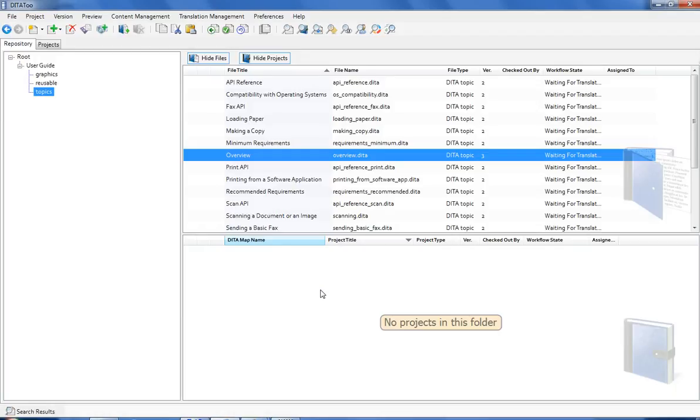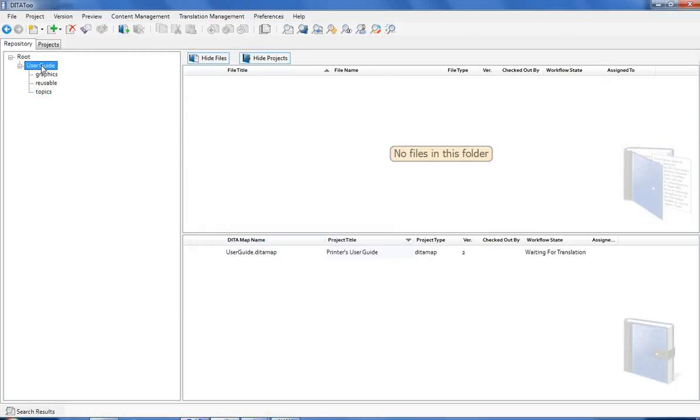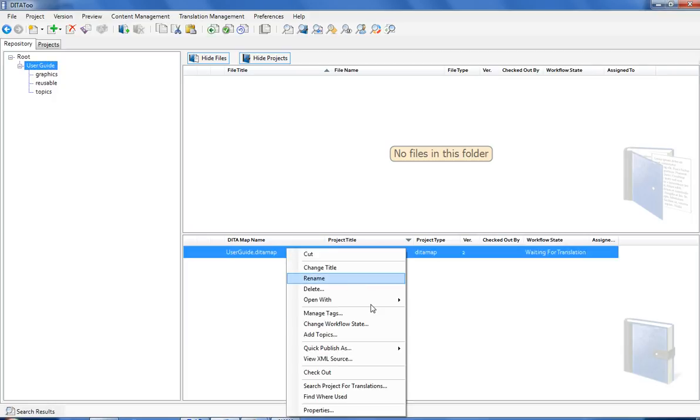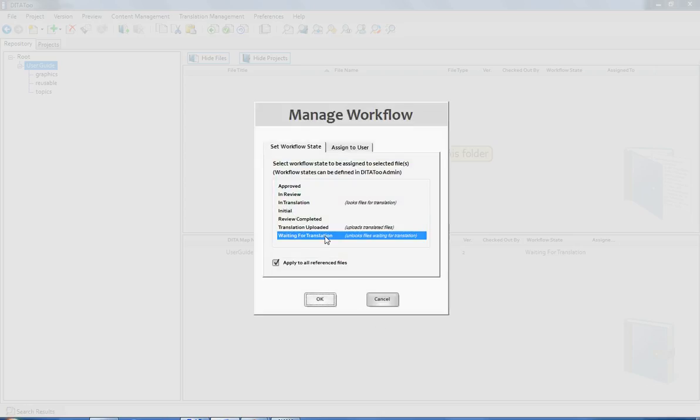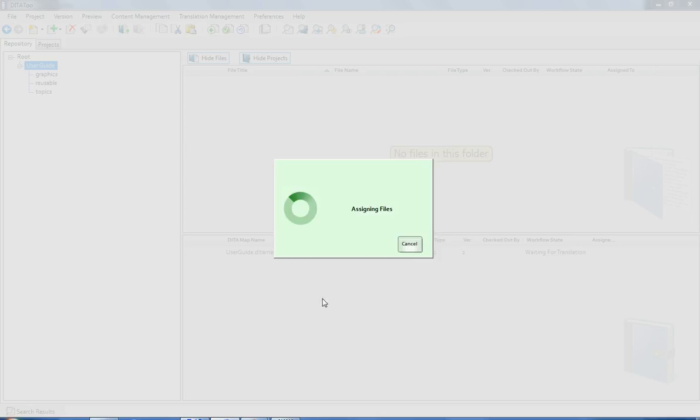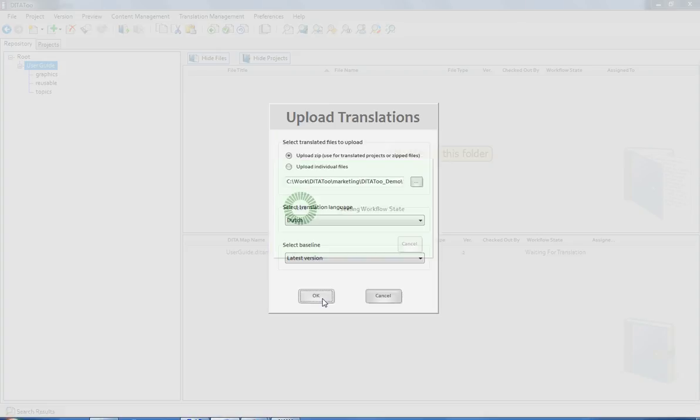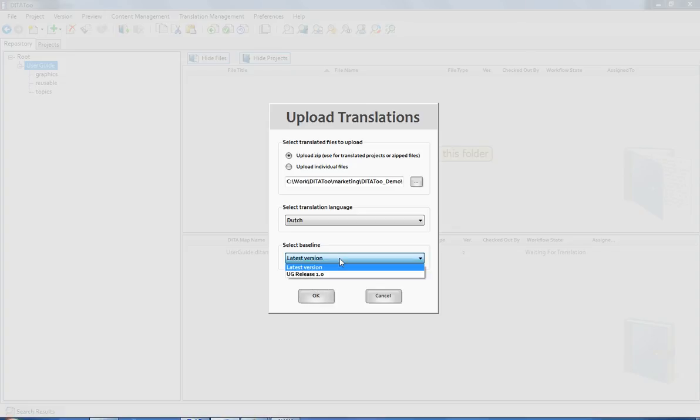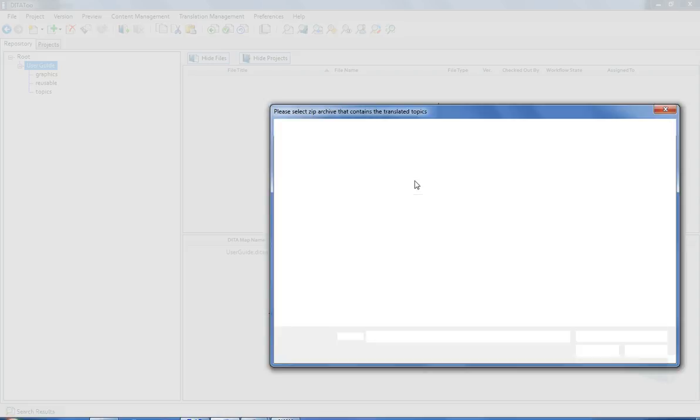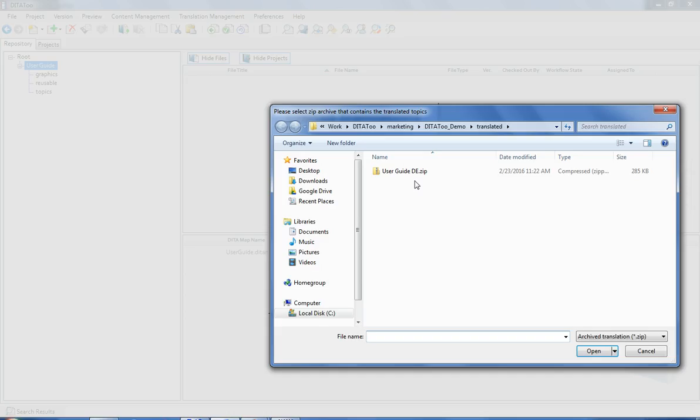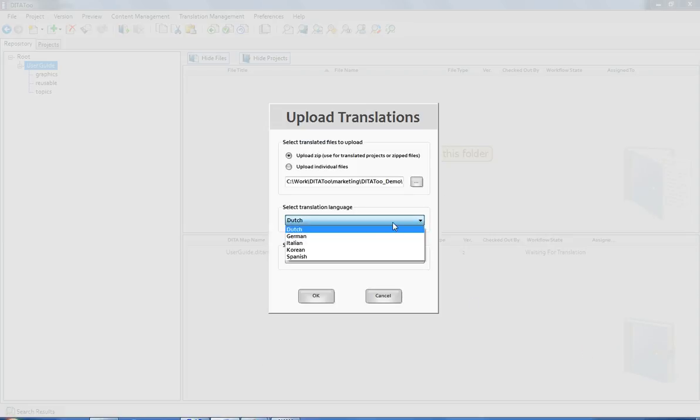Now, let's say that the translation is ready and I can upload it to the repository. Because I have created a Baseline before sending the project for translation, I can now specify that the translation I have got is the translation of the earlier created Baseline rather than of the project as it is now. I should also specify the location of the translated zip and the translation language. The list of the languages is completely configurable.